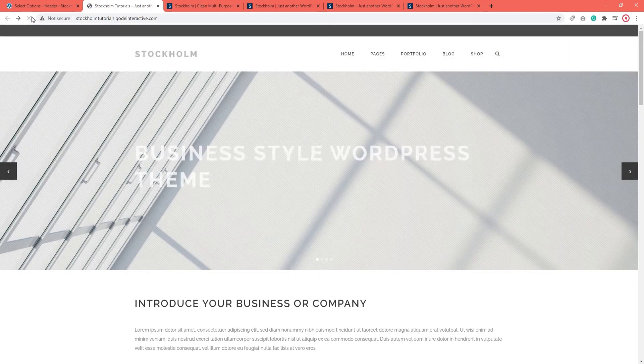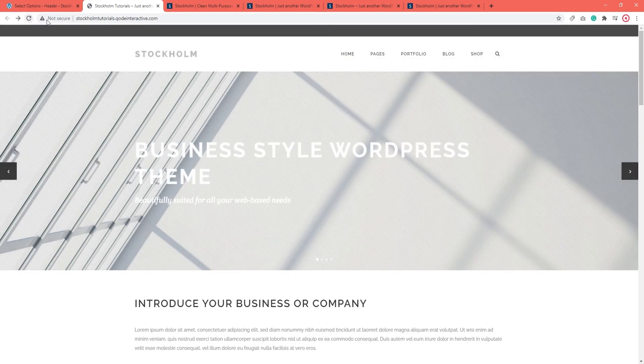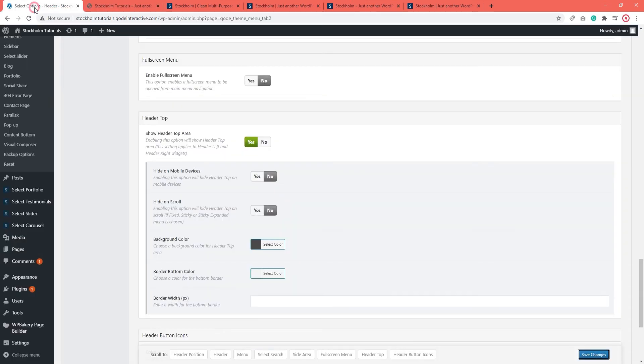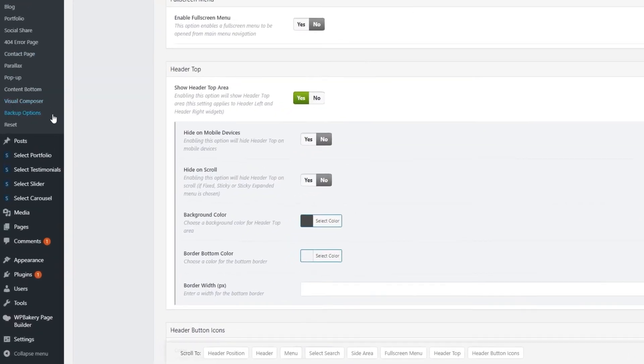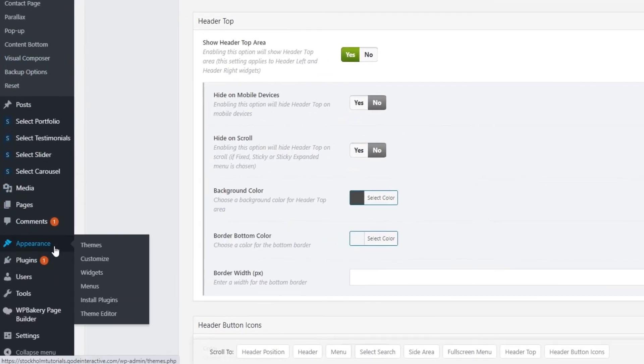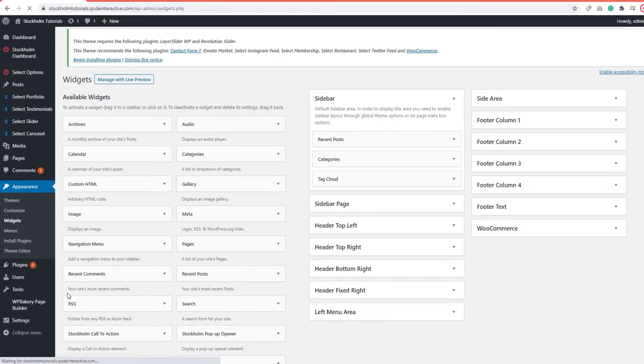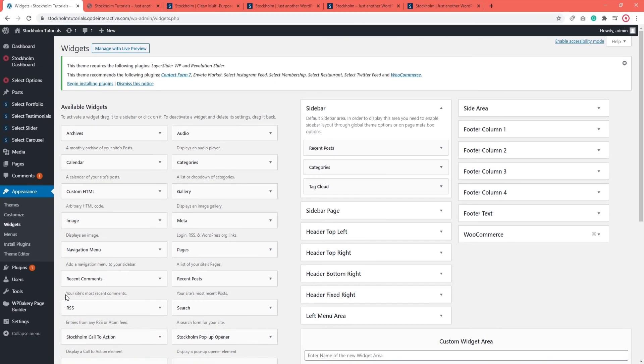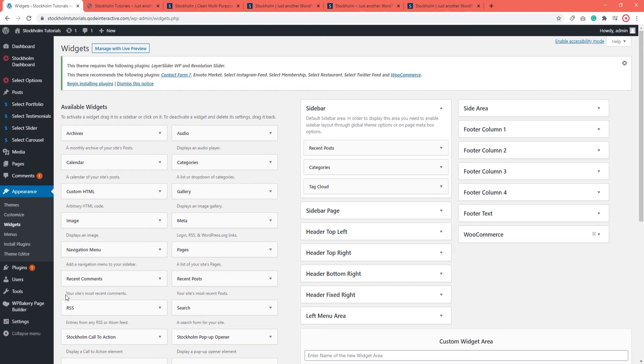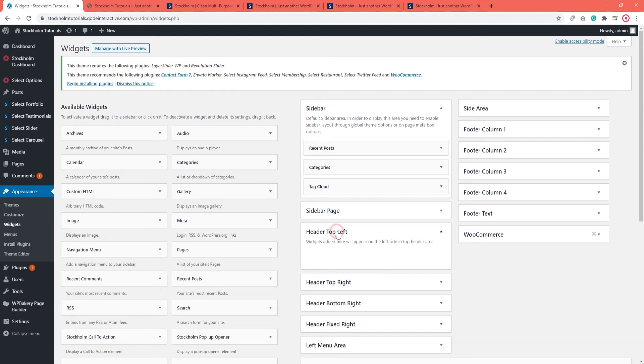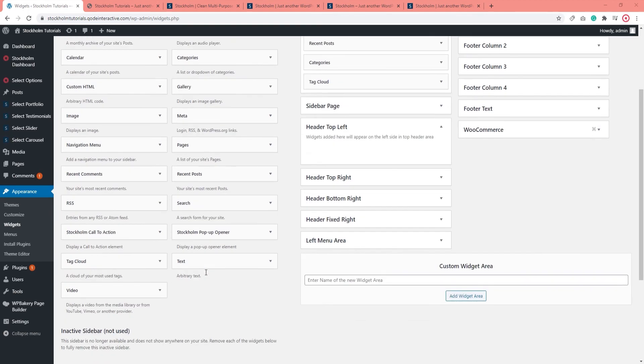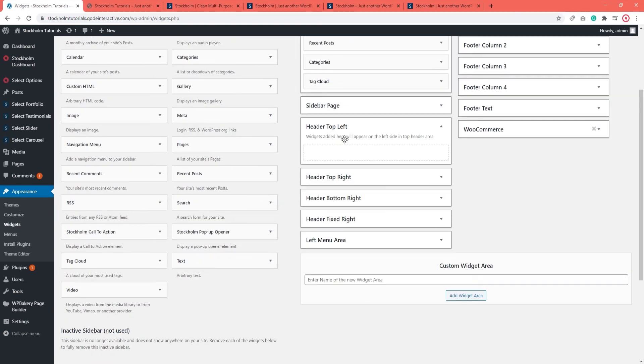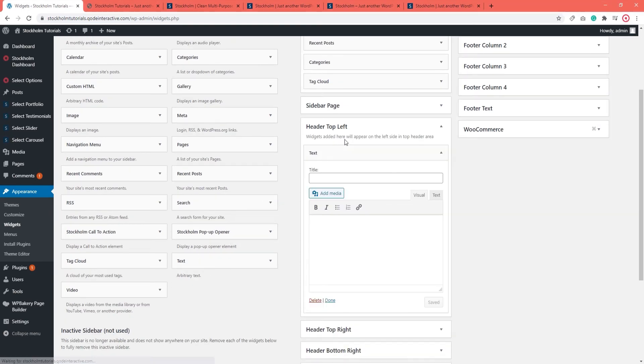And here's our Header Top. In order to add content to the Header Top, you will need to use Widgets. To do that, navigate to Appearance, Widgets. Here on the right is a view of all your site's widget areas. We're looking for the ones with Header Top in the name. And here they are. Header Top Left and Header Top Right widget areas. I'm going to open the first one and drag over a text widget to add it. And then I'll do the same for the second one.